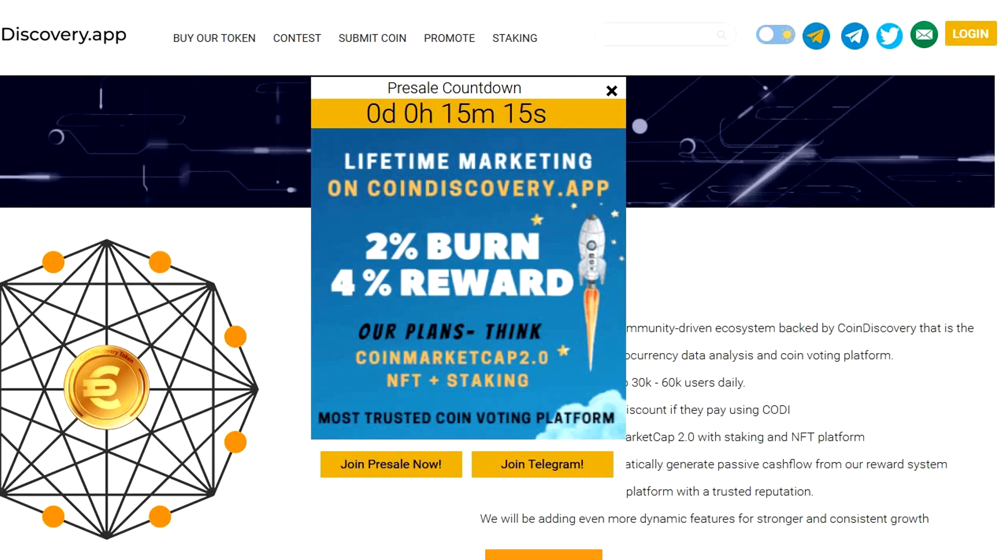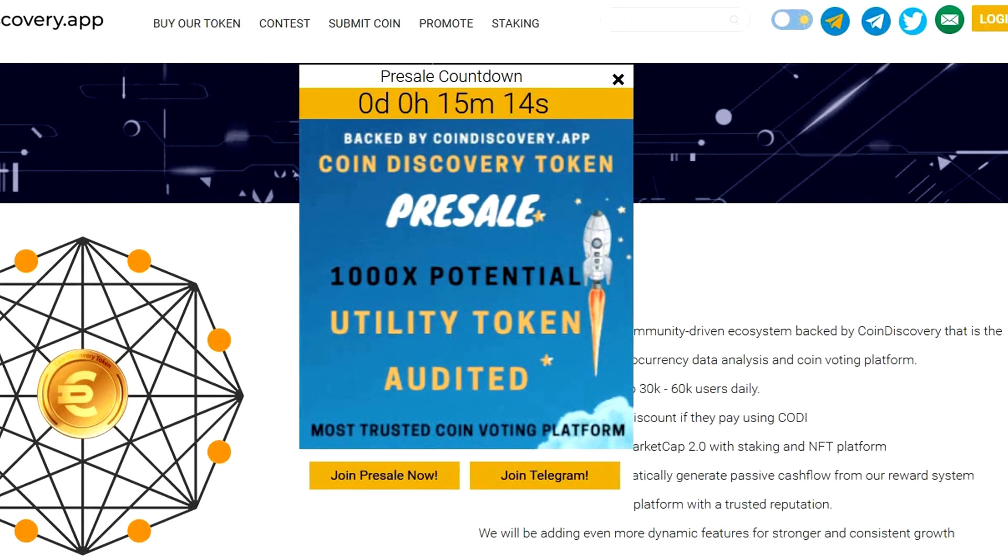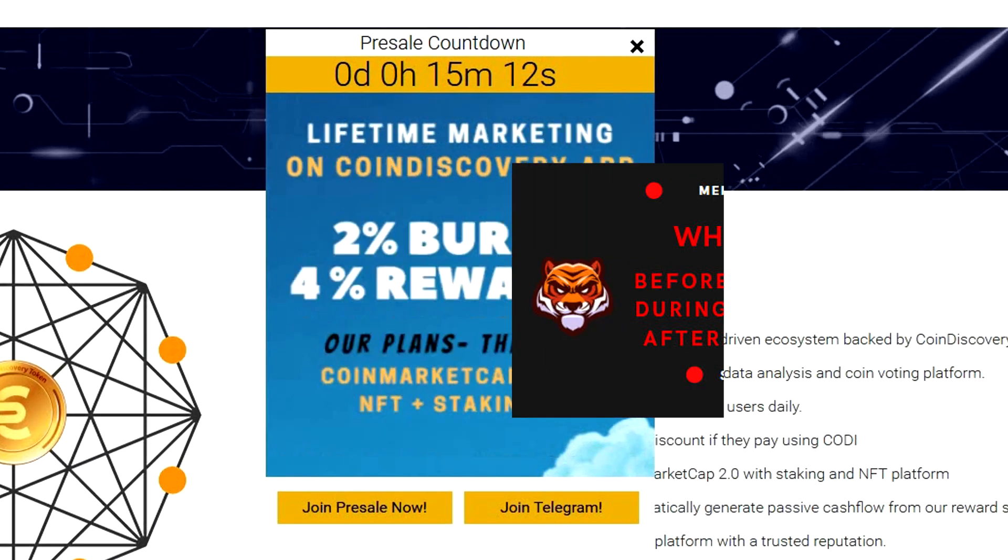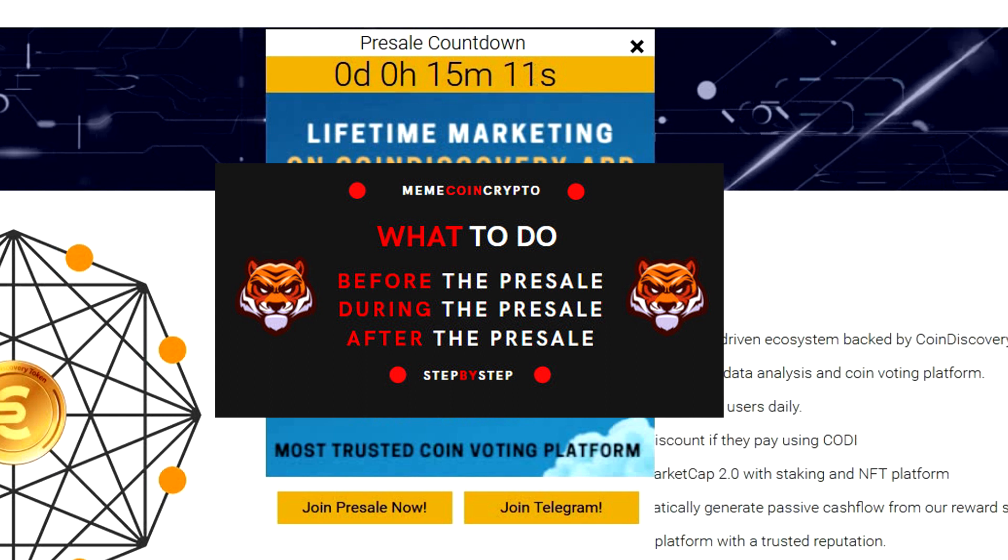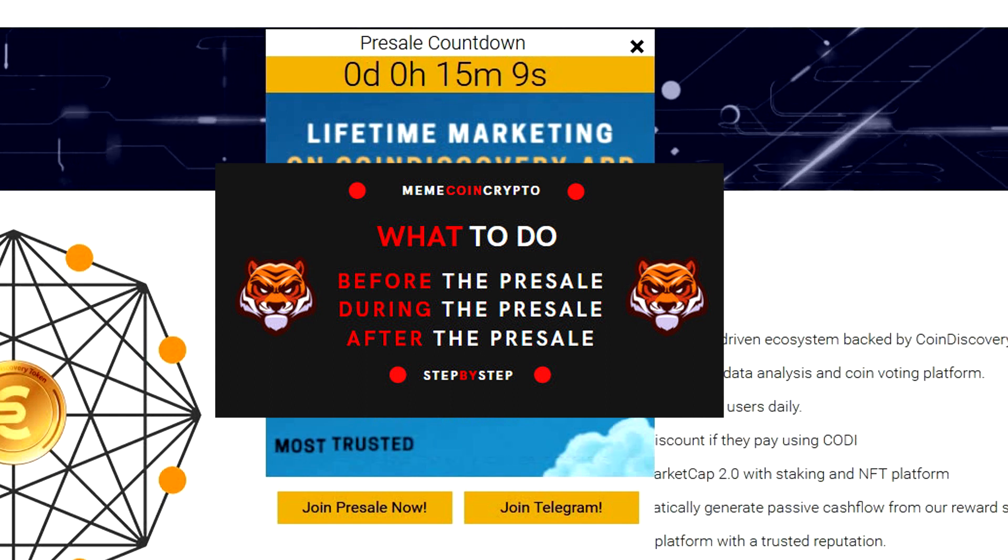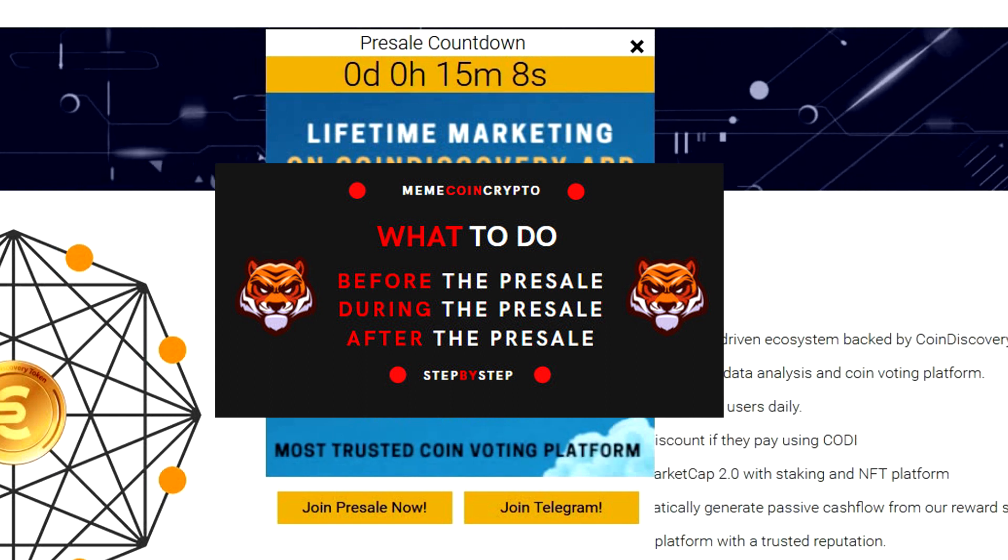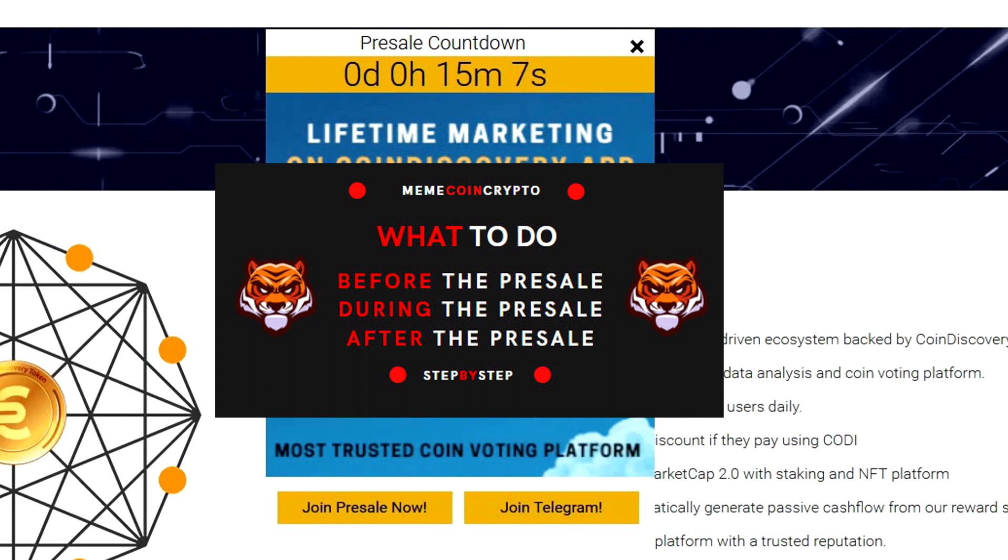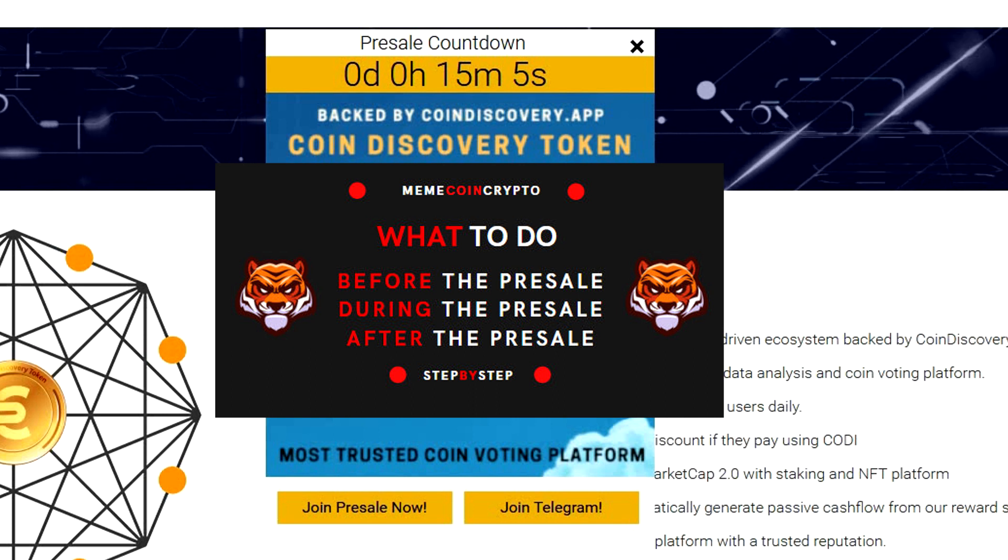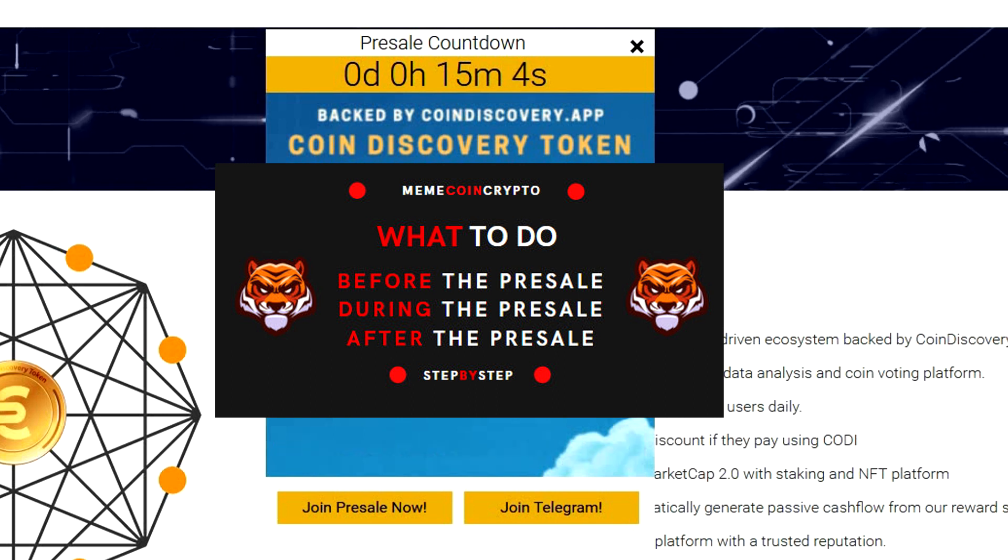Today I will participate in the pre-sale of this token and I'll show you exactly what to do before the pre-sale, during the pre-sale and after the pre-sale, and I will show you everything step by step.